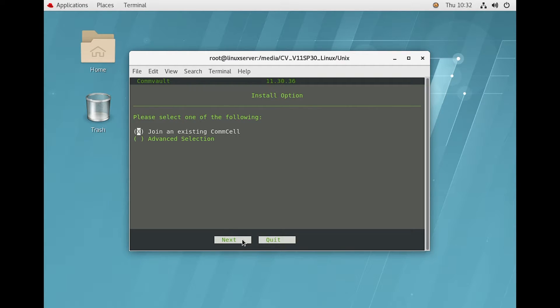Here it is asking whether you want to join an existing console or go with the advanced selection. I will go with the advanced selection — you can also go with the first option. Now clicking Next.